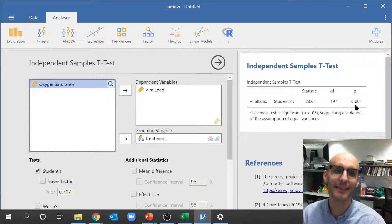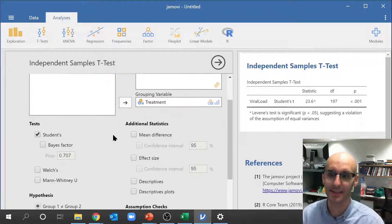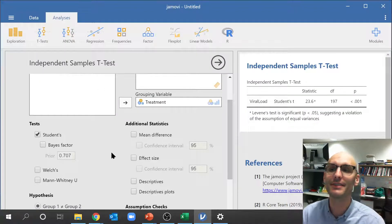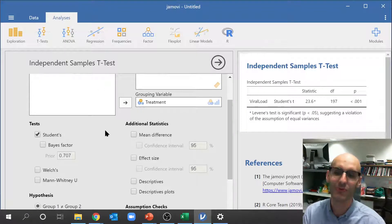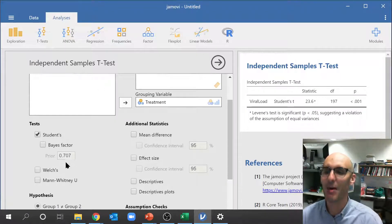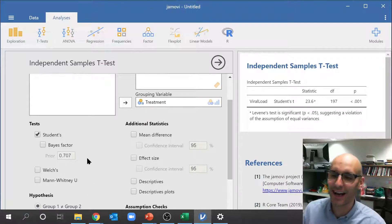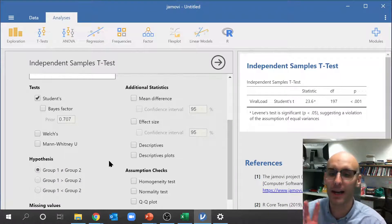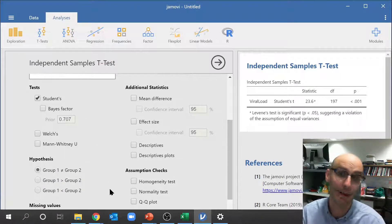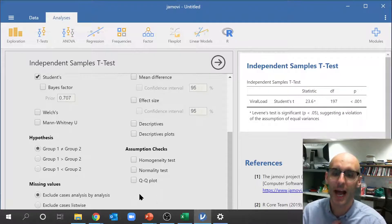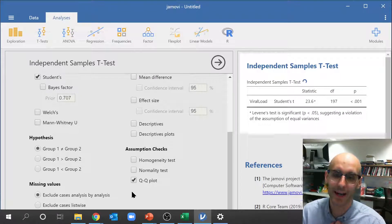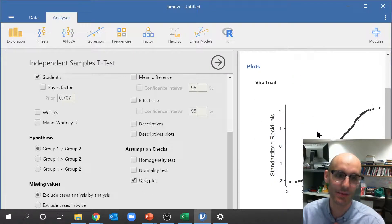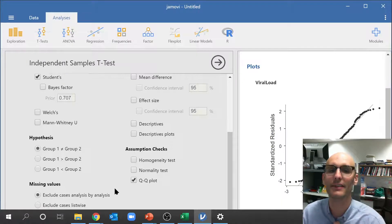So viral load is statistically significant, very statistically significant. Now there's a bunch of other options down here that I don't really want to go into. I haven't really covered some of the assumption checks for you.